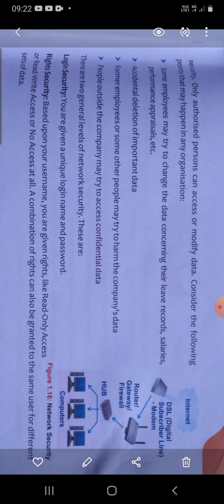Suppose some employees may try to change the data, that is to alter the data concerning their leave records, salaries, performance appraisals, etc. One may want to change their leave records or salaries, so in this case we must ensure the security of the data.